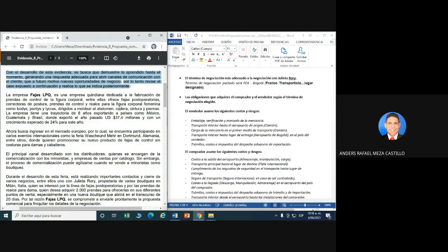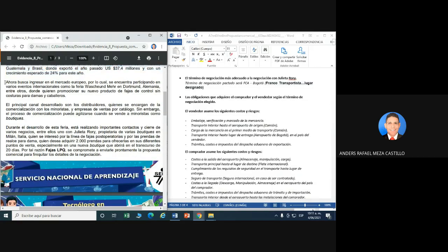Por lo tanto, revise el caso expuesto a continuación y realice lo que se indica. Comenzamos a leer el caso: la empresa Fajas LPQ es una empresa quindiana dedicada a la fabricación de prendas de control de la figura corporal. Entre ellas ofrece fajas post-operatorias, correctoras de postura, prendas de control y realce para la figura corporal femenina como bodis, pantis y licras dirigidos a modelar el abdomen, cadera, cintura y piernas. La empresa tiene una trayectoria de 8 años exportando a países como México, Guatemala y Brasil, donde exportó el año pasado 37,4 millones, con su crecimiento esperado del 24% para este año. Ahora busca ingresar al mercado europeo, por lo cual se encuentra participando en varios eventos internacionales como la feria Wachschungsmeer en Dortmund.